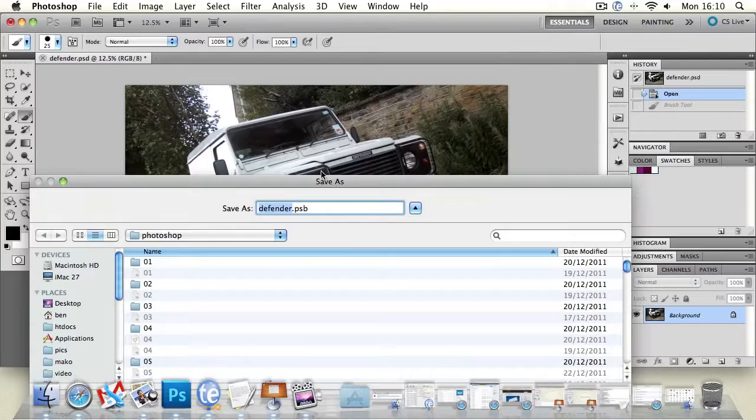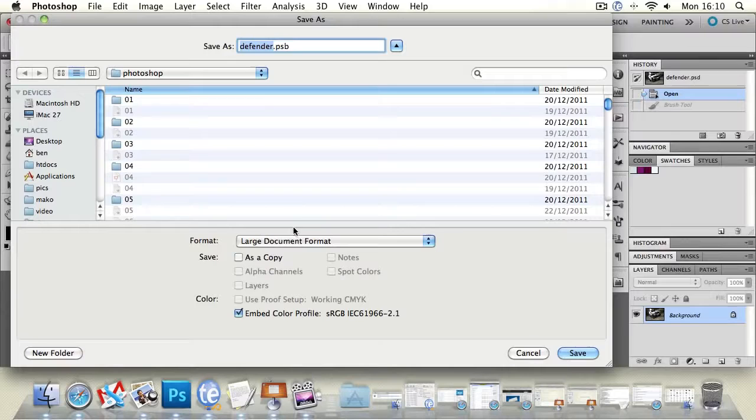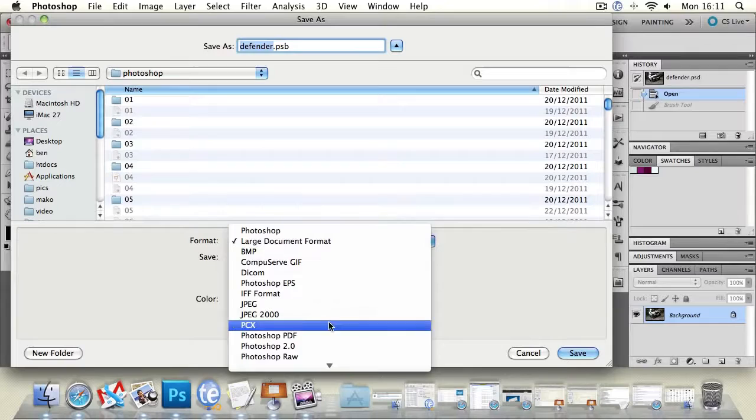If we wanted to save this file as an additional copy, we could click as a copy down here. So rather than just saving it for the first time we could actually make a copy of whatever we were saving. So if we were working on a JPEG we could save that as a copy as a PSB file.